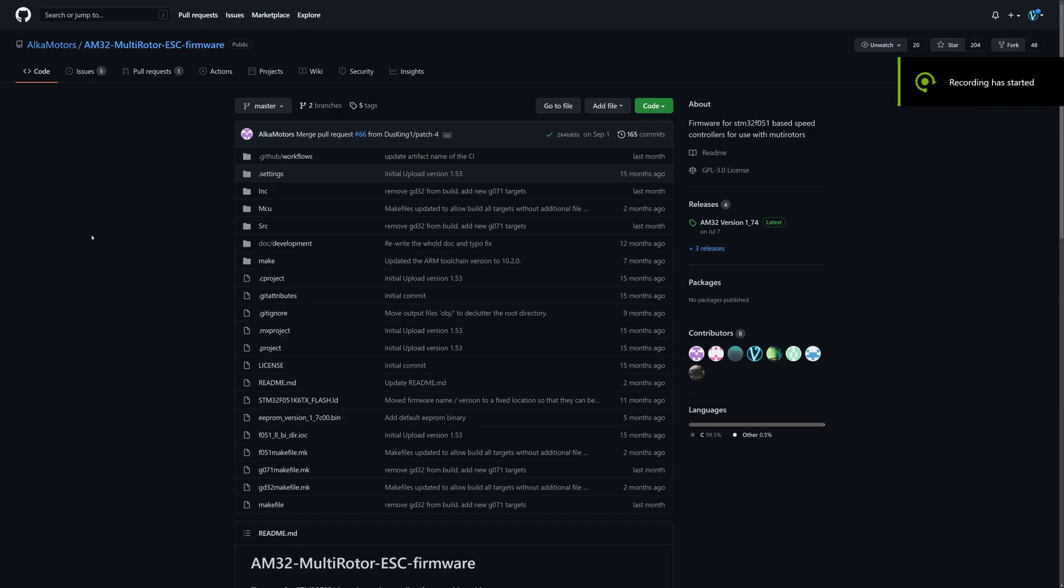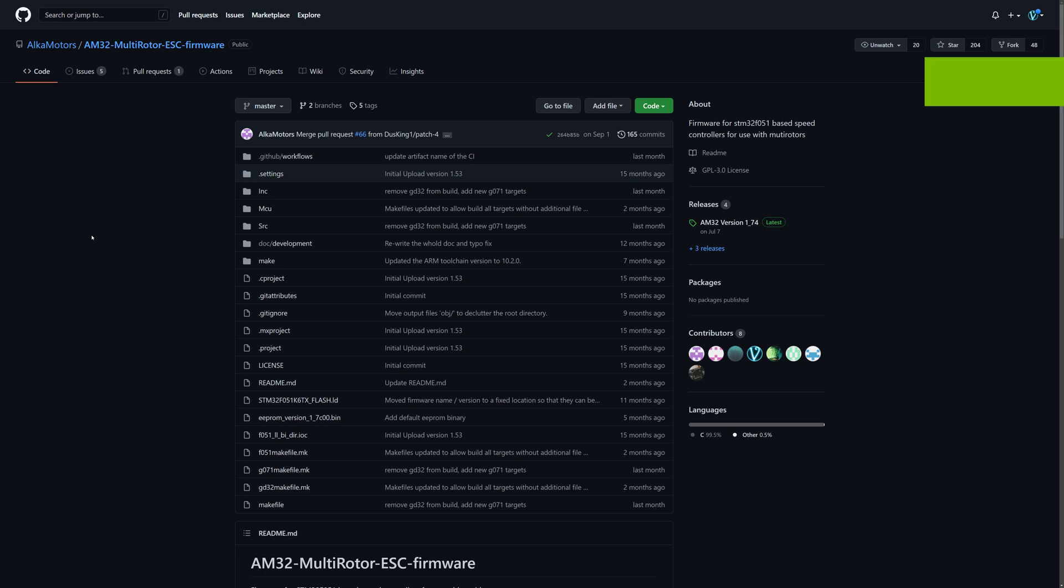Okay, for those of you who want to build your own firmware, this is a quick video on how to do it.